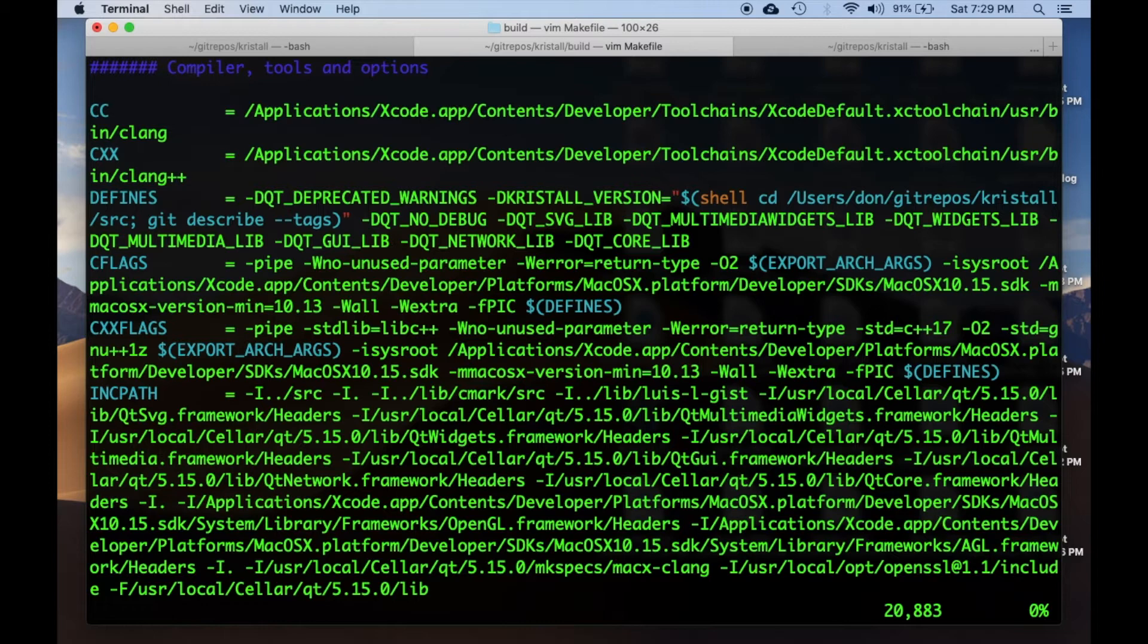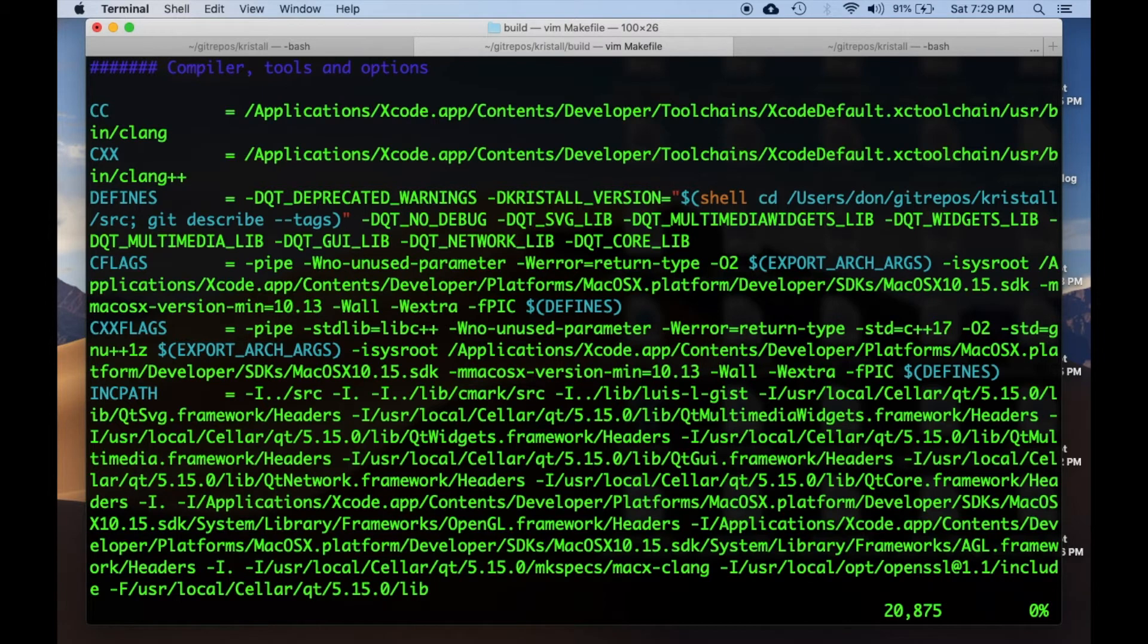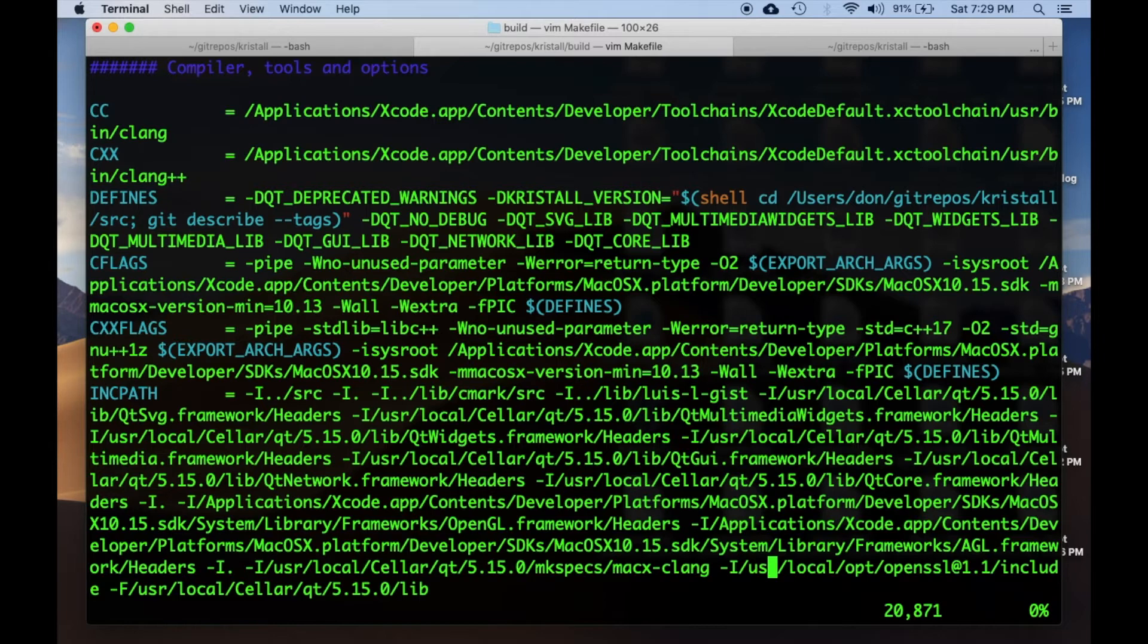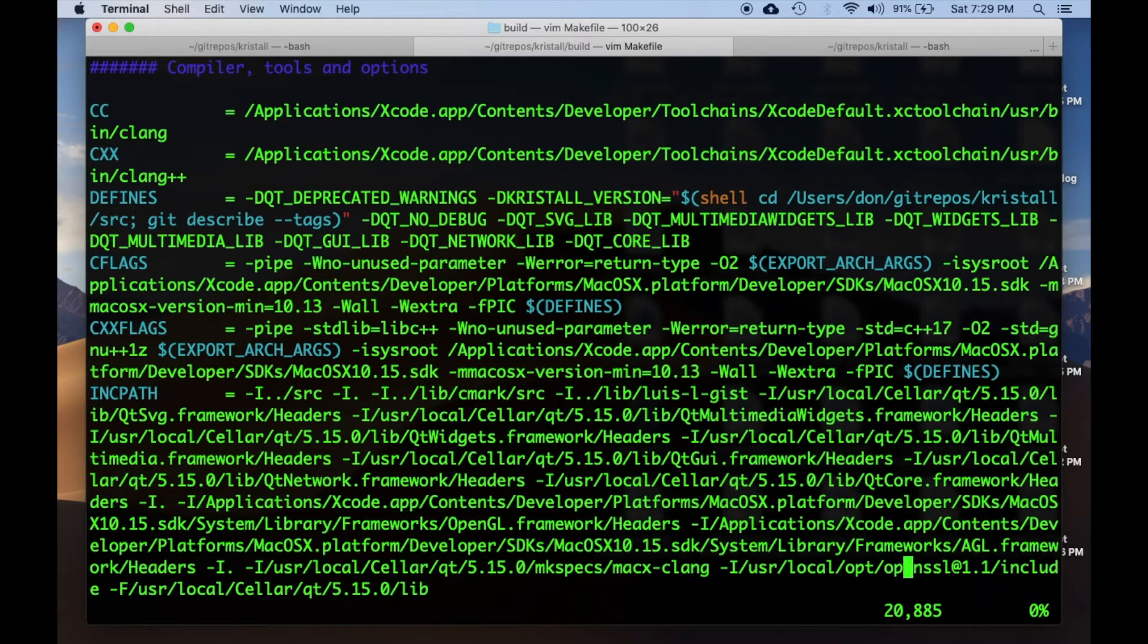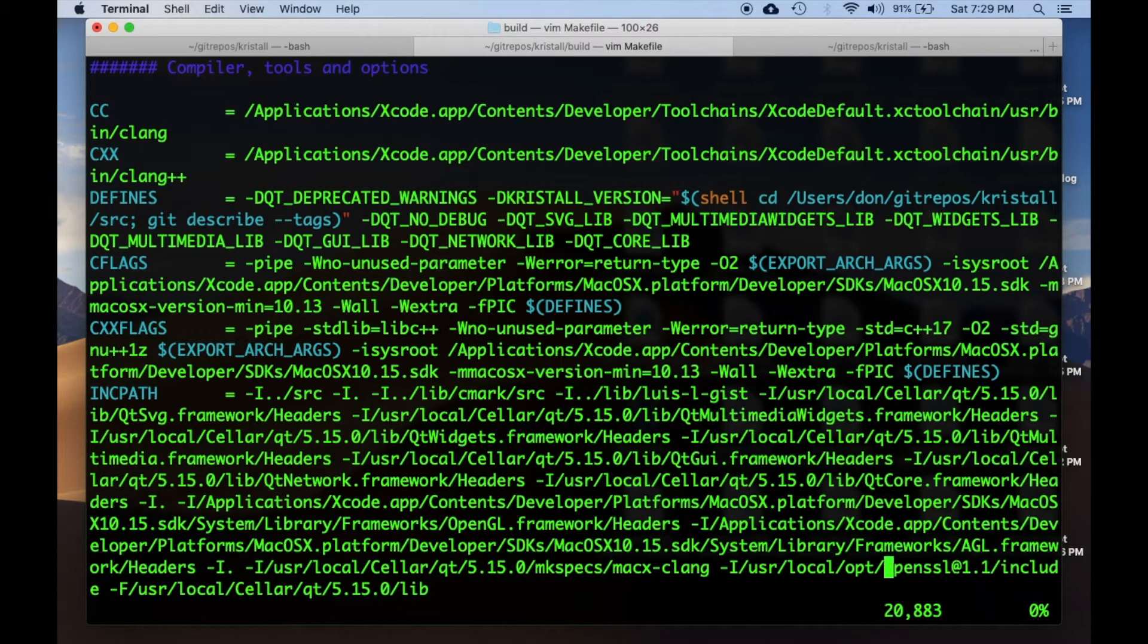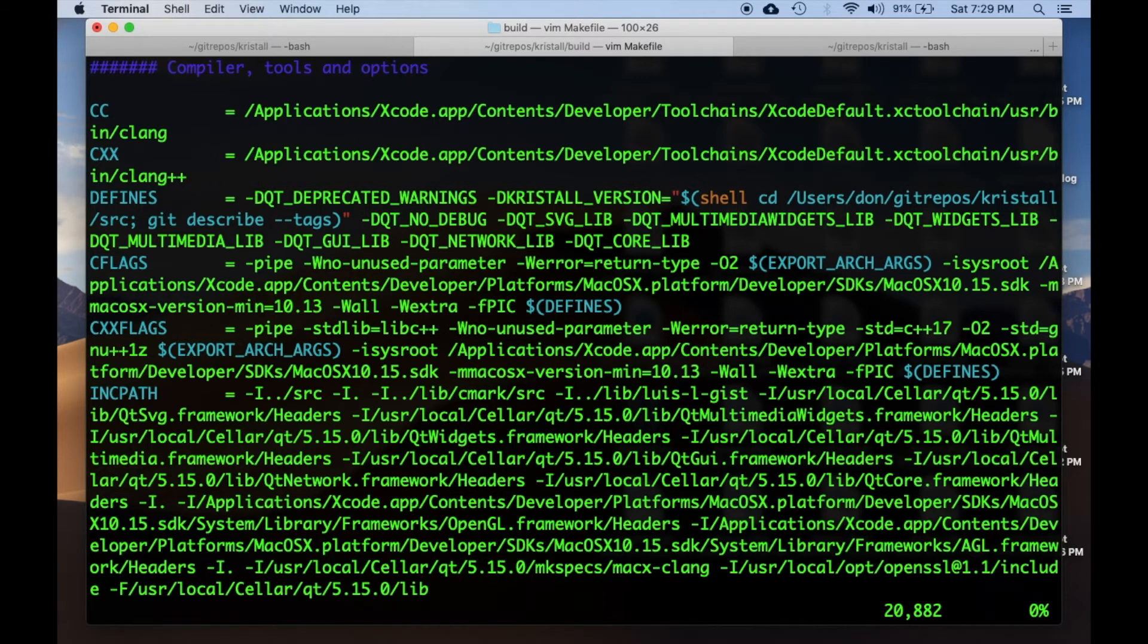As you can see, in the include path that has been added to the makefile that qmake generated, I've added an extra include line which adds the includes that are buried in the /usr/local/opt/openssl directory that was created by brew when I did brew install openssl.